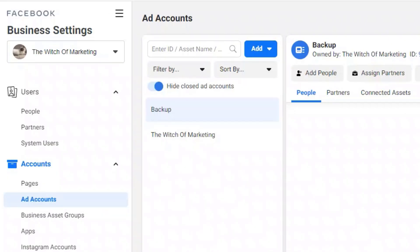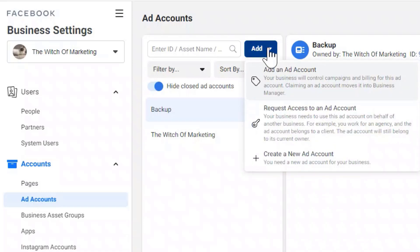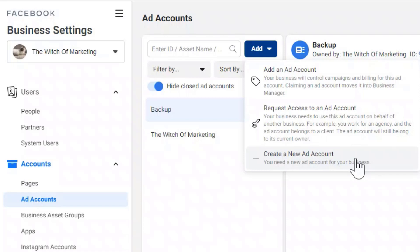One more thing to note about ad accounts: with each new Business Manager account, you are only allowed to create two new ad accounts before you hit your limit. If you're actually utilizing those ad accounts enough, you can contact Facebook through email or chat support and request access to more. So if you think you can just create a bunch of new ad accounts — no, you will hit your limit. Be aware of that.